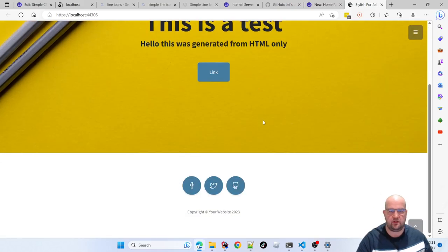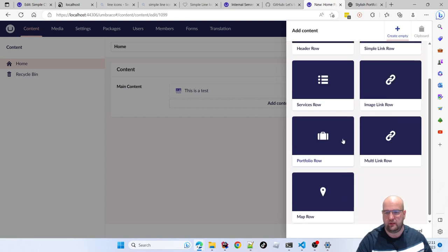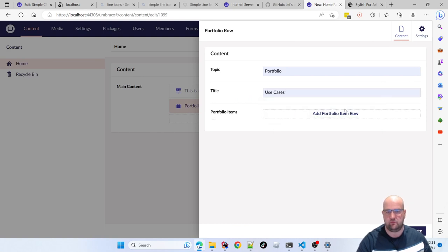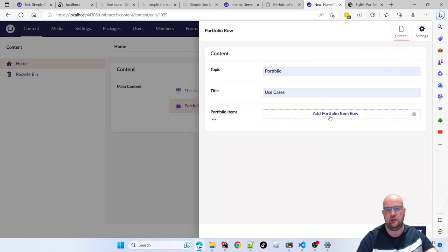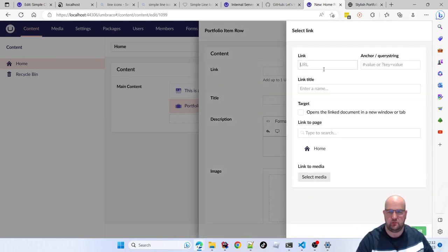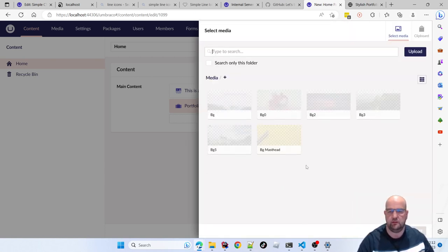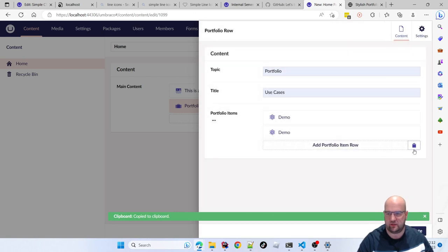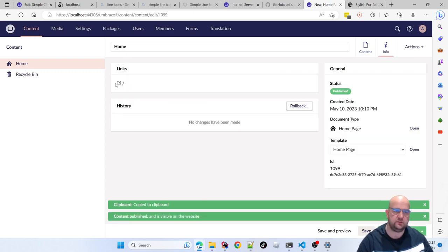It also handles lists inside lists. Just from data attributes in the HTML, we can create a portfolio row, and inside that a list of portfolio items — a nested block list inside the main content block list data type. I'll put in some demo content, choose one of these images, create the item, copy it a few times, and save and publish.